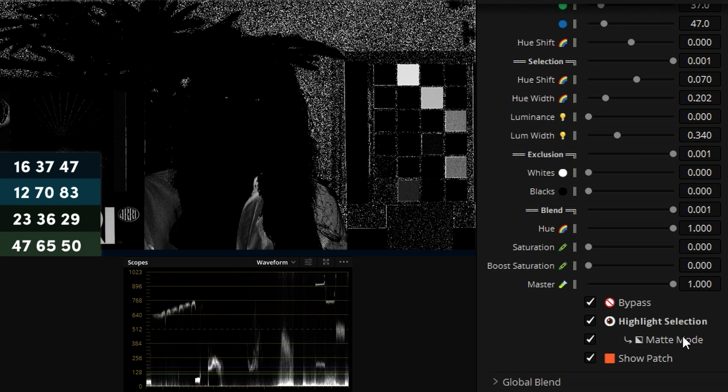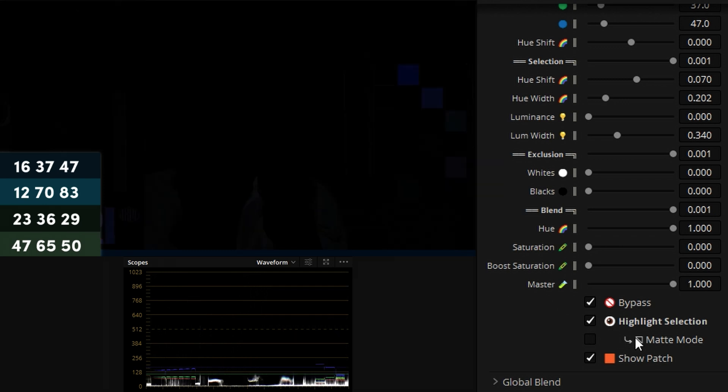I can also select matte mode under the highlight selection to see more clearly what is selected and what not. And right away I'll see that we have quite a bit of black pixels selected in the background that we don't see in the normal highlight selection mode. This is because nothing's broken, it's just the way that highlight selection works where selected pixels are kept the original color and pixels that aren't selected are painted black.